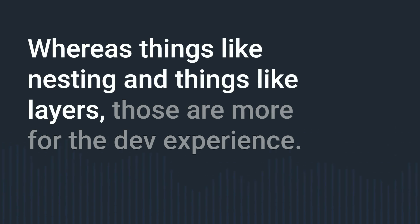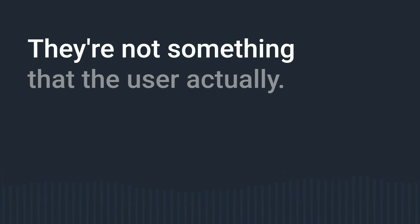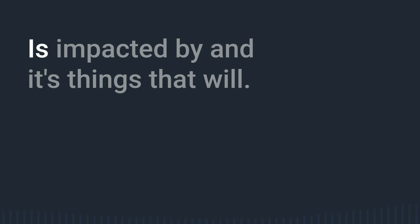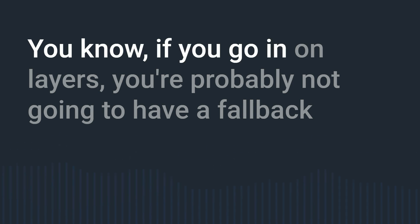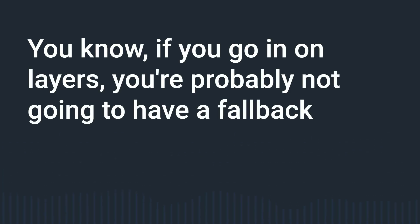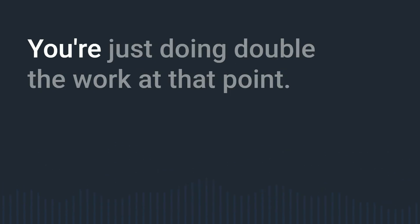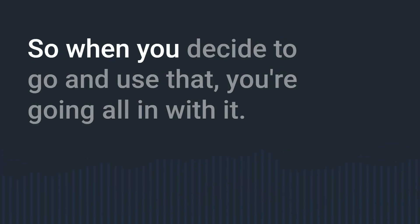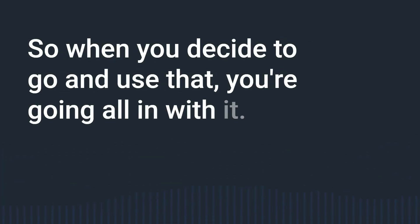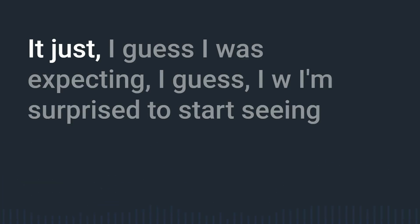That's progressive enhancement right nothing breaks we're just adding on top whereas things like nesting and things like layers those are more for the dev experience they're not something that the user actually is impacted by and it's things that if you go in on layers you're probably not going to have a fallback because then why bother going with the layers you're just doing double the work. So when you decide to go and use that you're going all in with it.